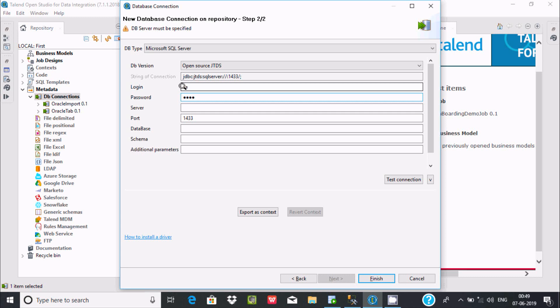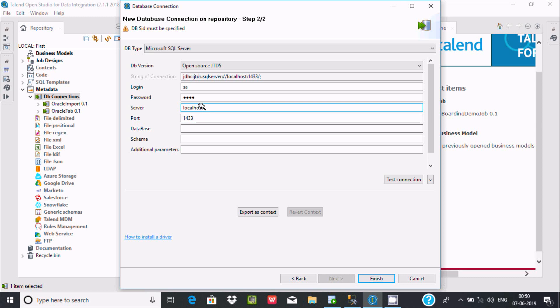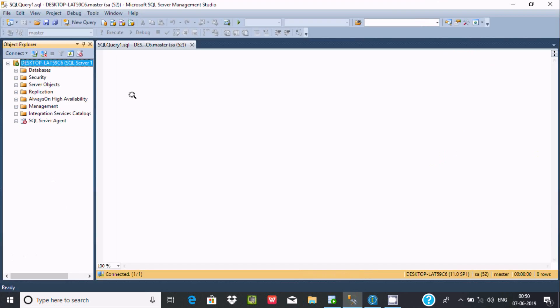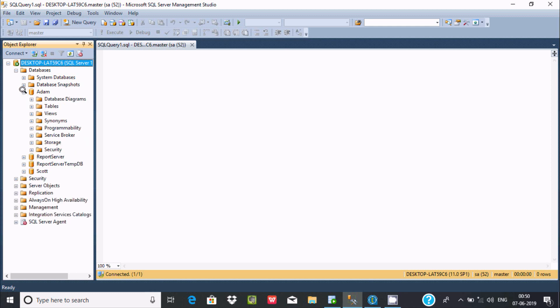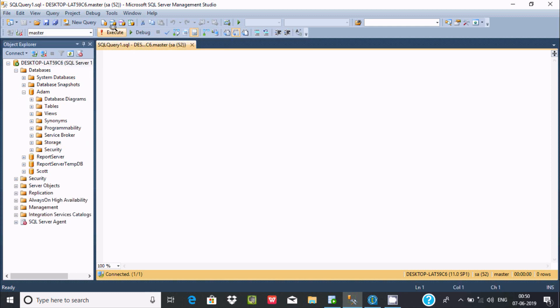For the server name you can give localhost or you can write IP address or you can write your system name. For the database, my database is Adam, so I'm going to select the Adam database.